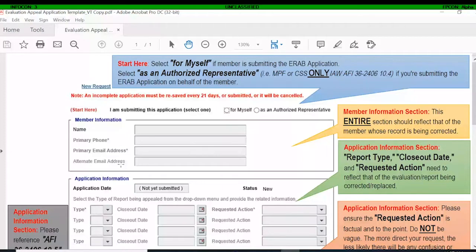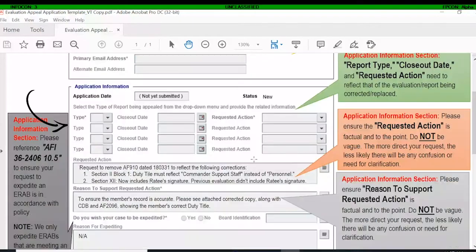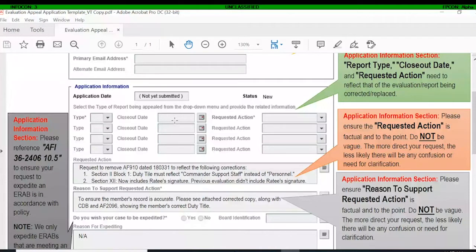Under 'Application Information,' this will be a reflection of what is in PRDA and ARMS. For type, if you're correcting a 707 and that's what's reflected in ARMS, you would put 707 here. You'll also put the closeout date as reflected in PRDA and ARMS — that's the actual file name, not what's on the OPR or EPR. Then select your requested action.